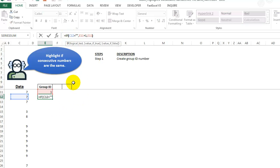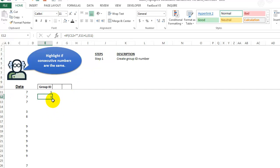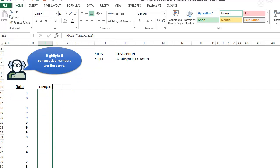And basically, it's a pretty simple formula. I'm just saying if C12 equals a blank, then take the value from above plus 1. If that's not true, the false part of our if statement, we're saying, just give me the value above. So let's drag this down a ways and see what it does.